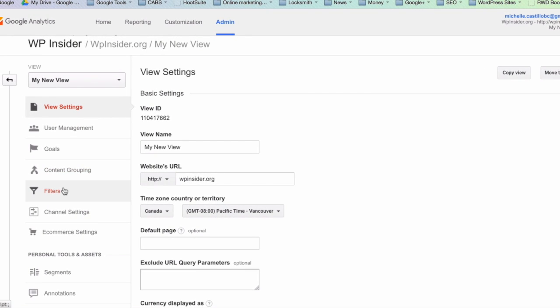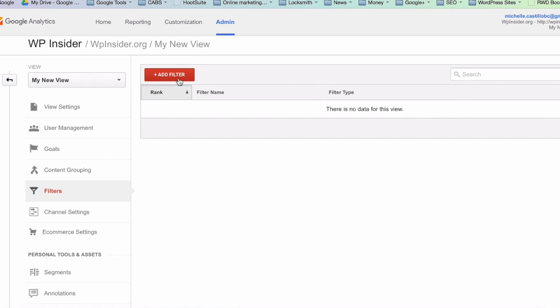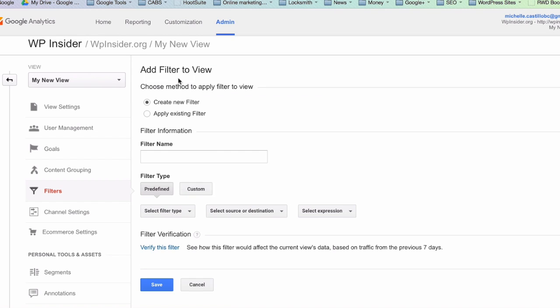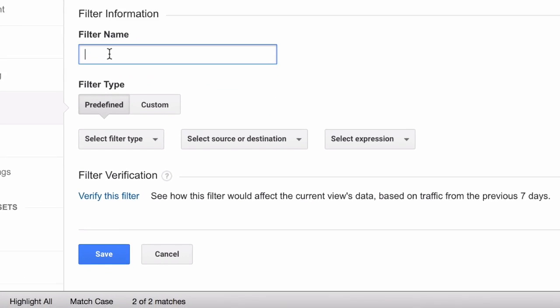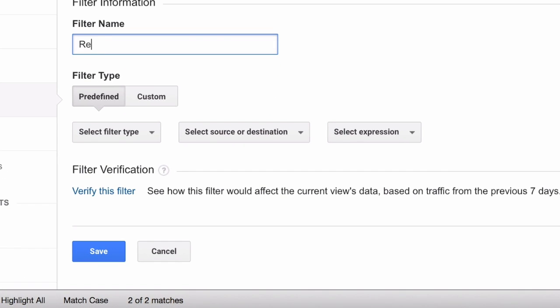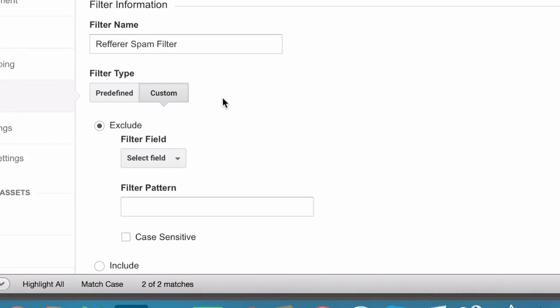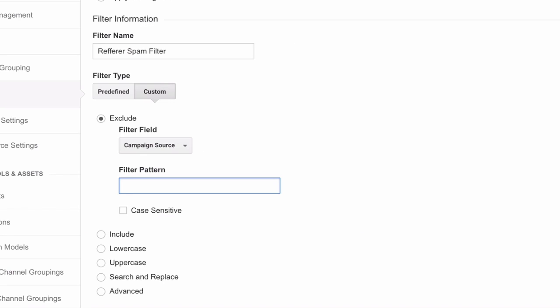So let's click on Filters and Add Filter. We will create a new filter. Let's give it a name and we will use the custom filter option. Our filter will exclude specific websites defined by campaign source.